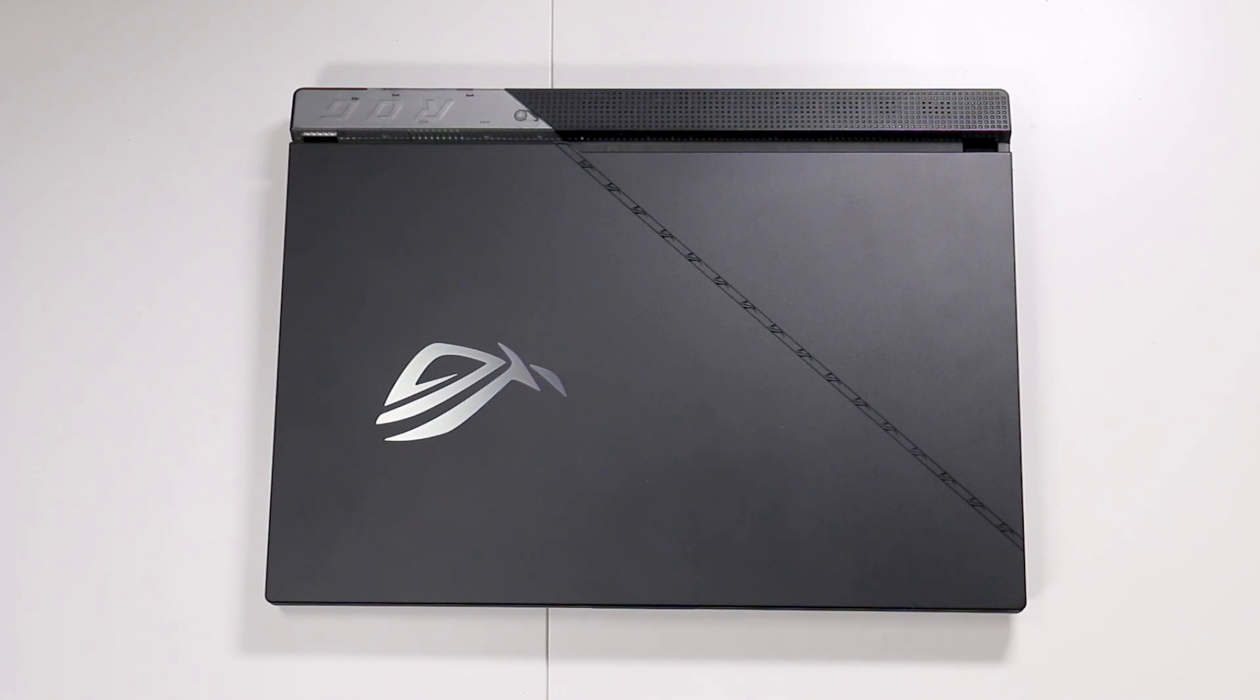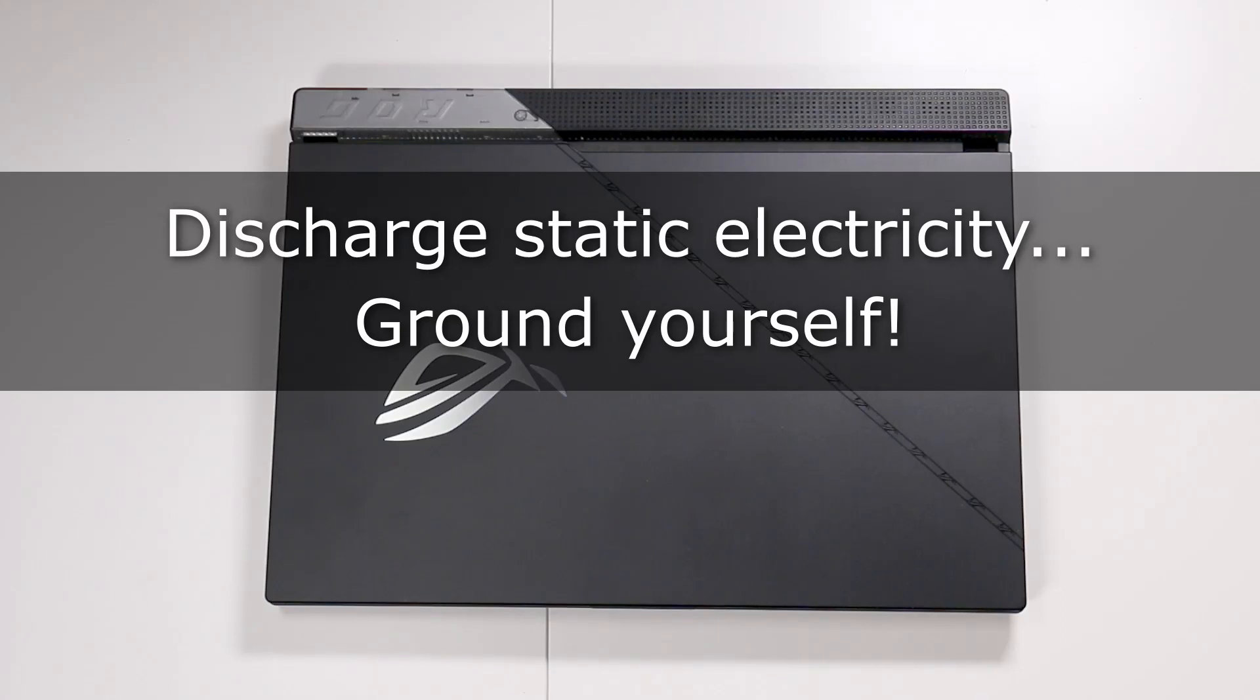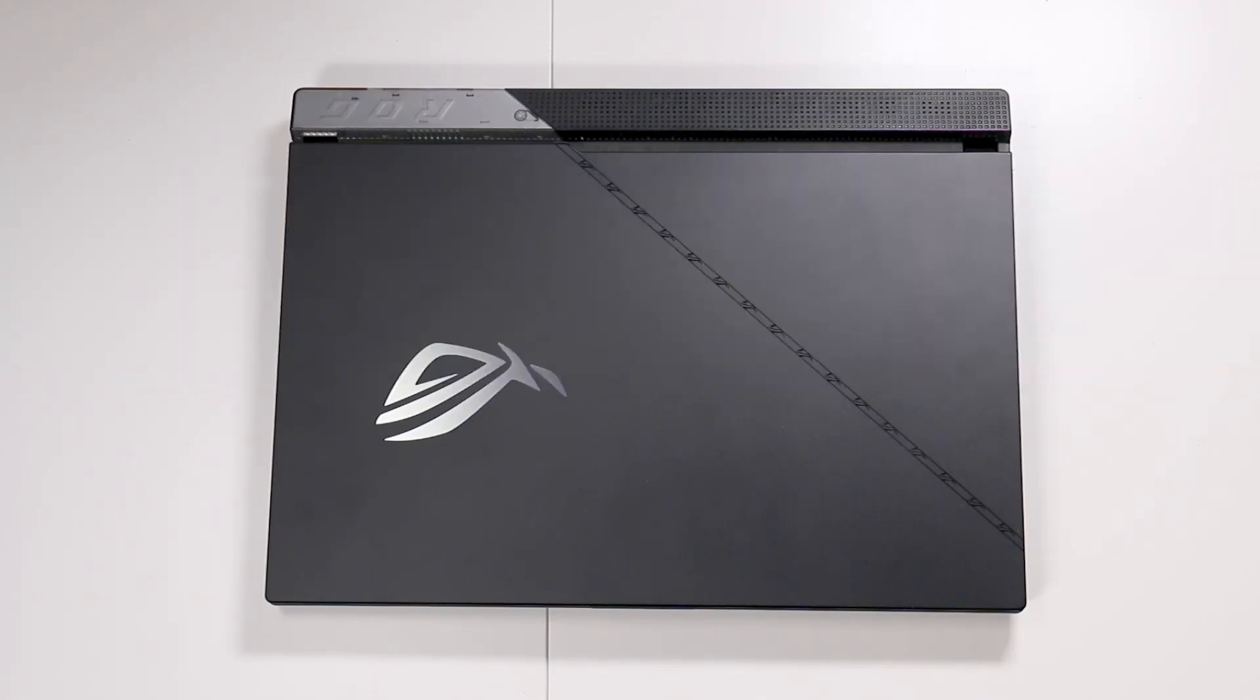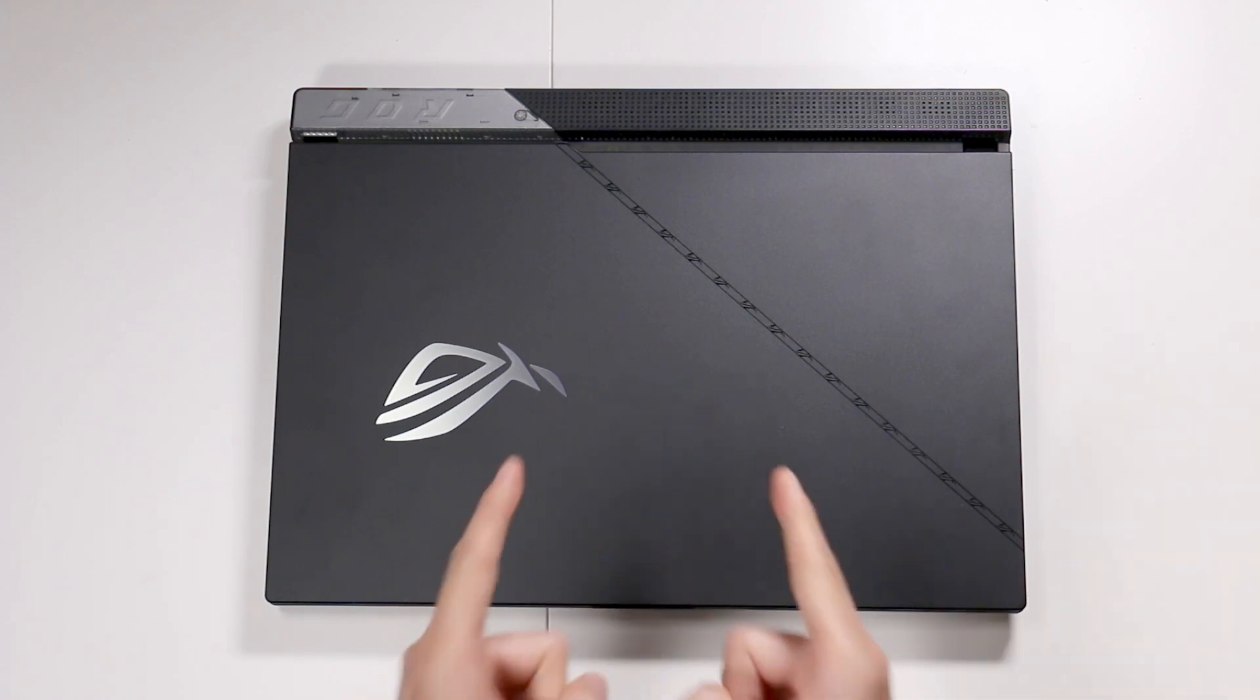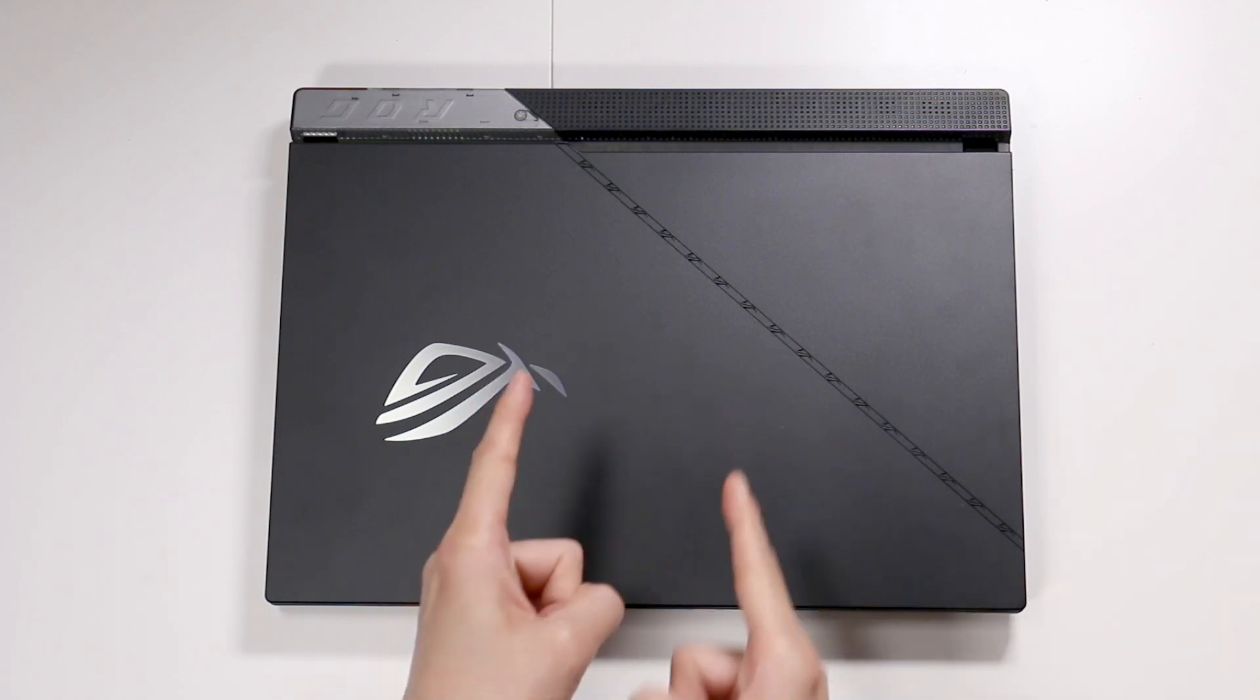I've been building computers since I was a kid, and even then, I do make mistakes too. So please be careful. Don't forget to discharge static electricity, or you're going to end up frying a chip in there. So without further ado, let's go ahead and do a little minor surgery.